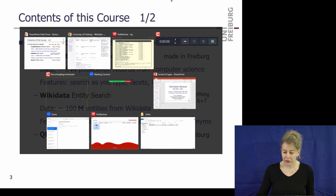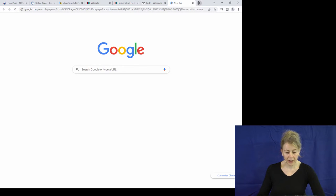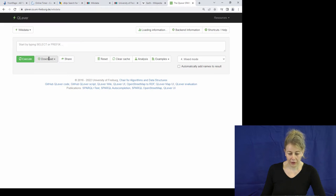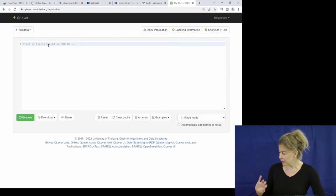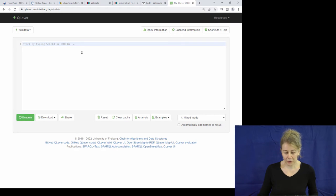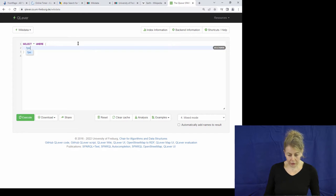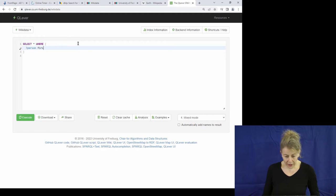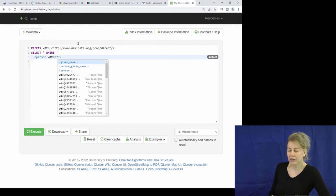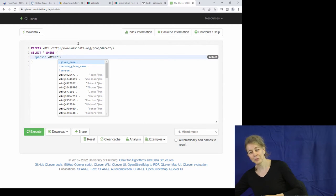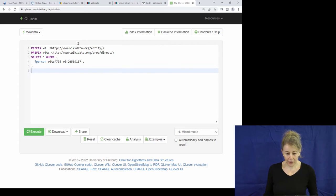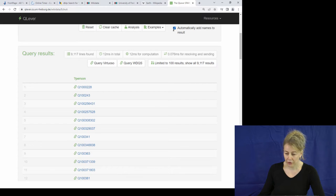Wikidata has 18 billion triples — not 18 million, that's three more digits. There's a search engine called QLever for this data. Let me show a query: how many people does Wikidata know with the name Wolfgang? Things have IDs in Wikidata. Wikidata knows about over 9,000 people named Wolfgang.